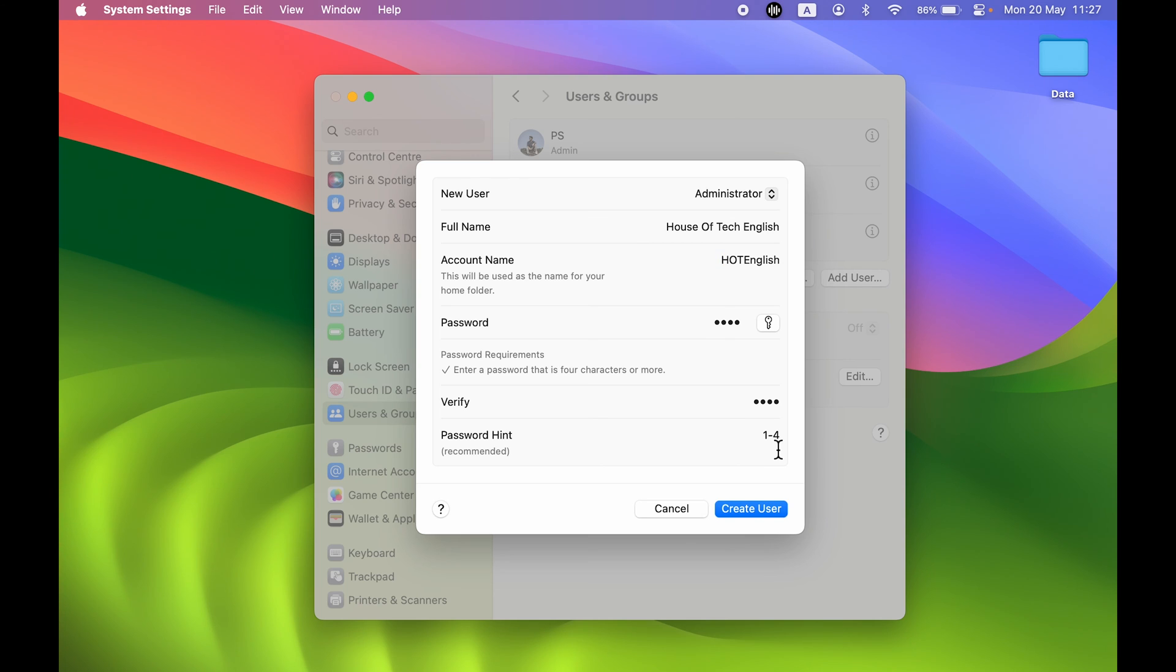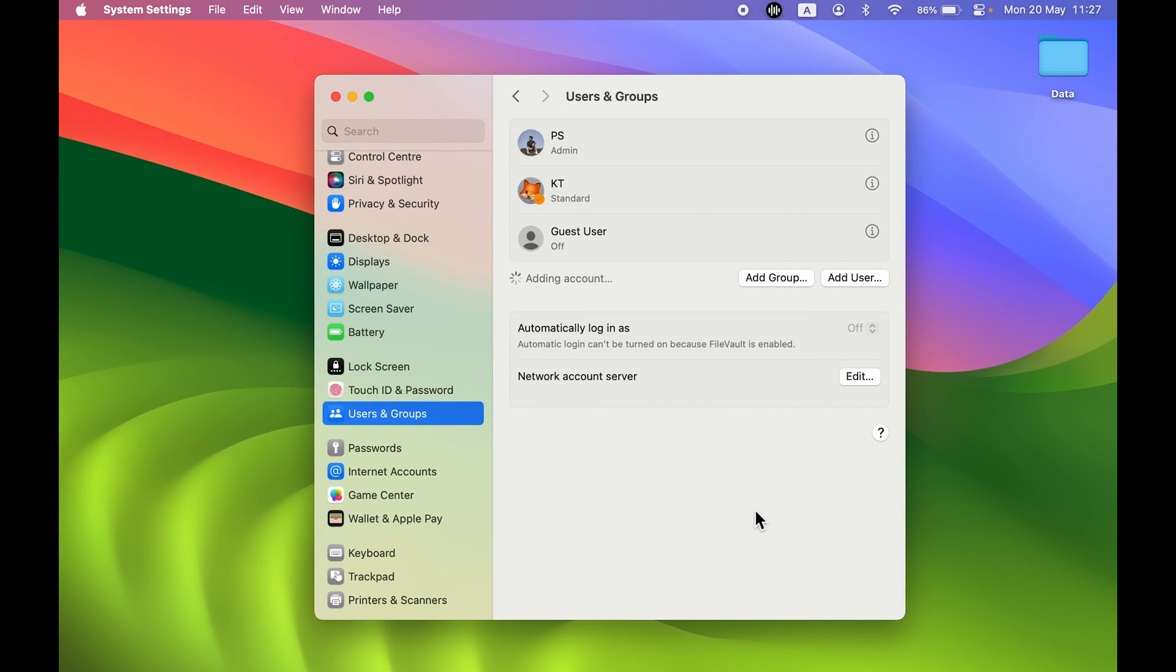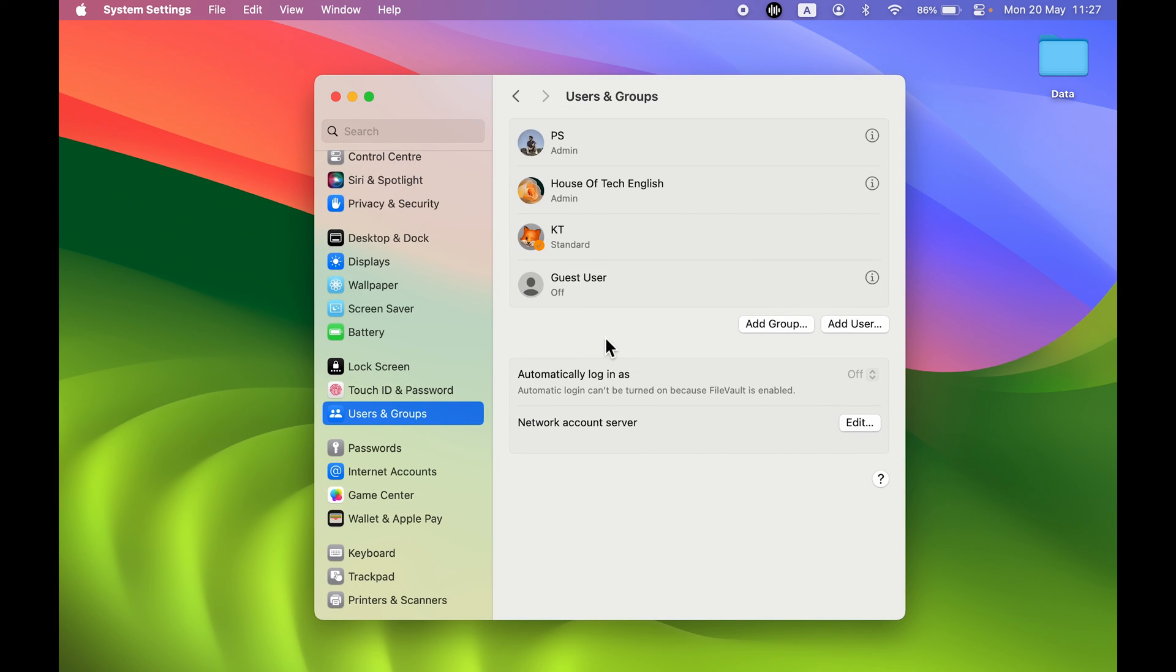After entering all the details, you have to select the Create User option. So if I select Create User, you can see currently it is adding the account, and once it is done, the account will be added.